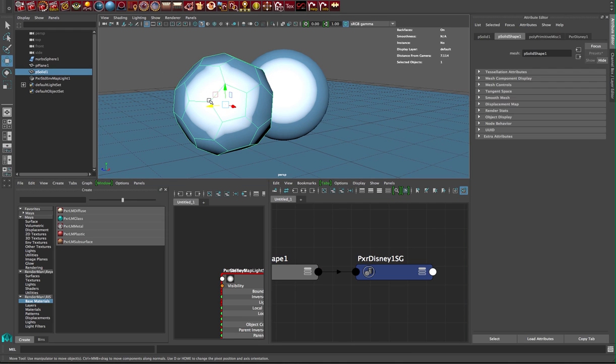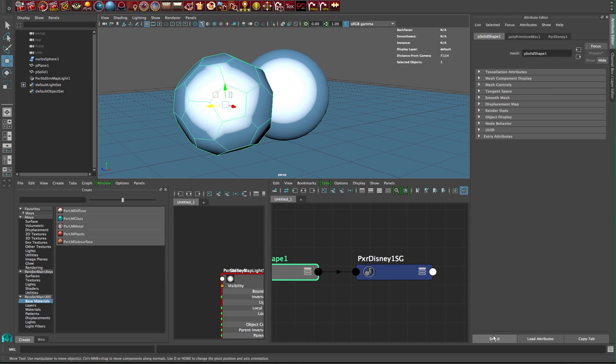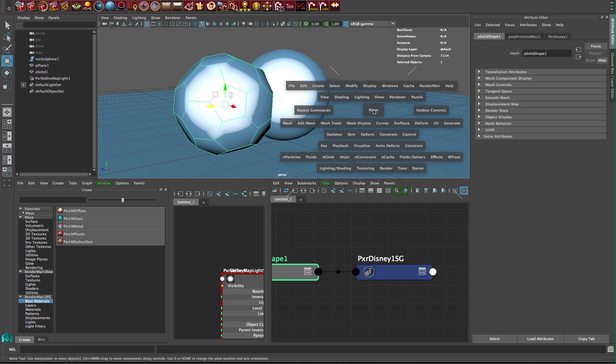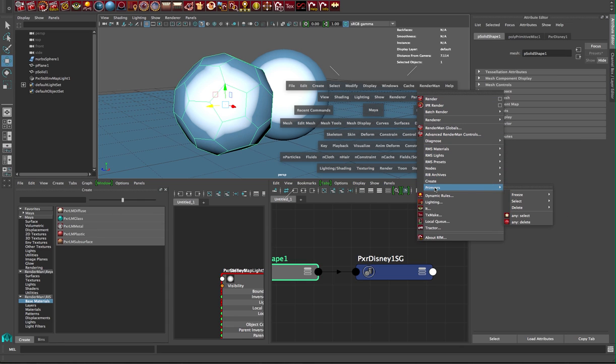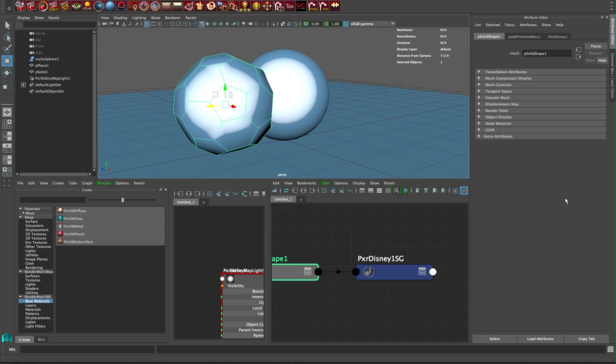I'm gonna go to the parameter side to make sure it's selected, then go into the RenderMan menu—hit space RenderMan, go all the way down to prim vars freeze P ref. That actually adds something that gets put out into the rib file.